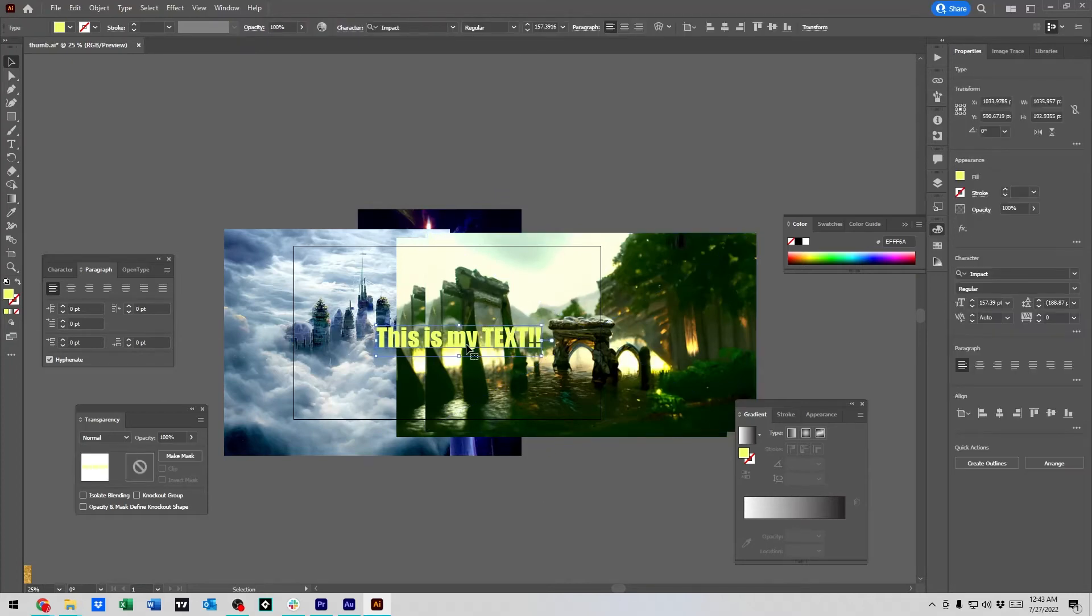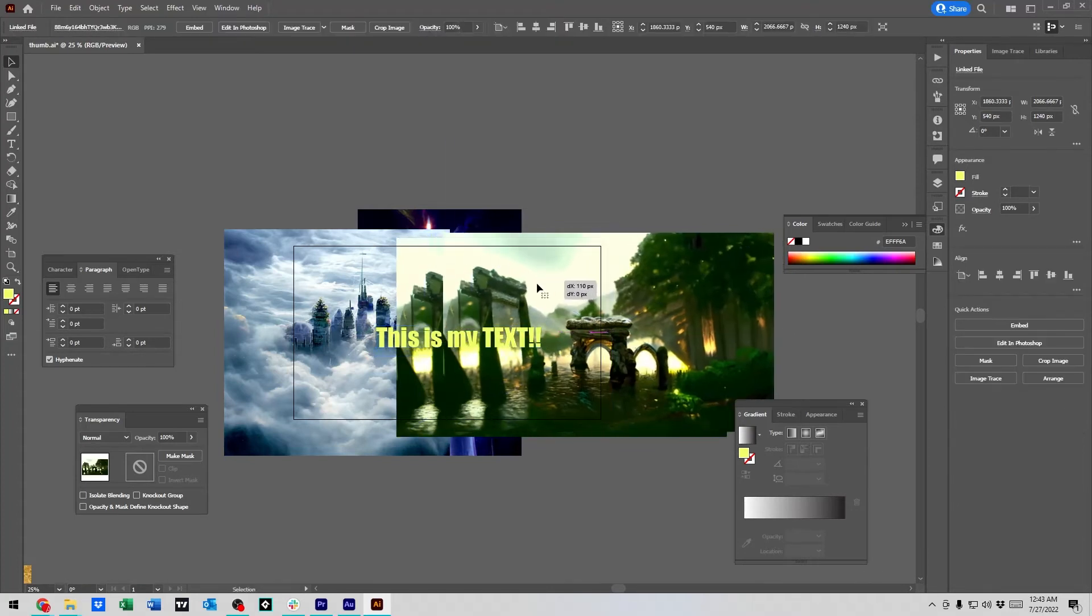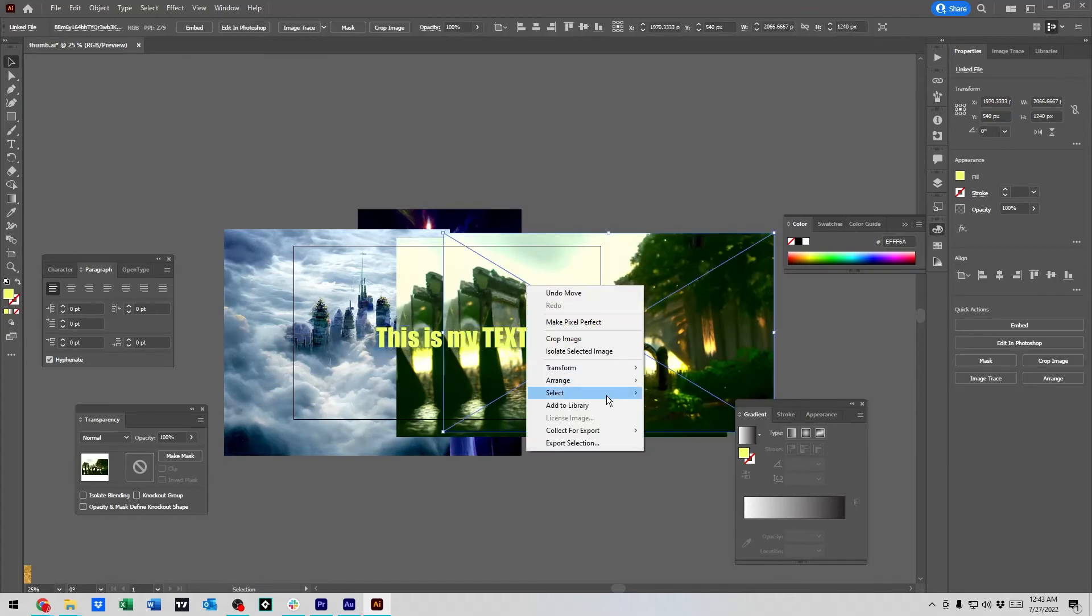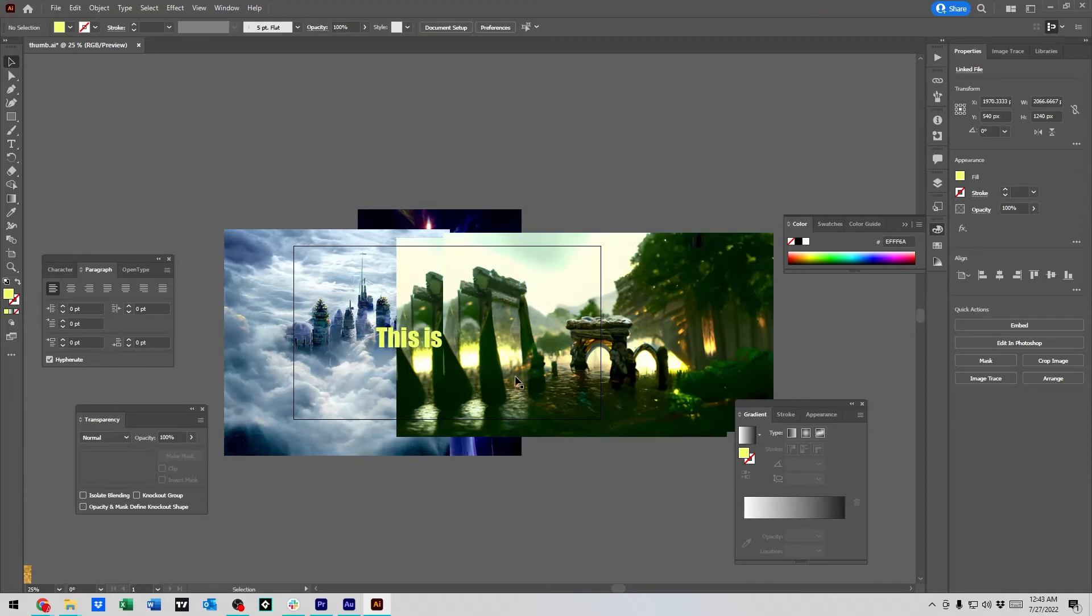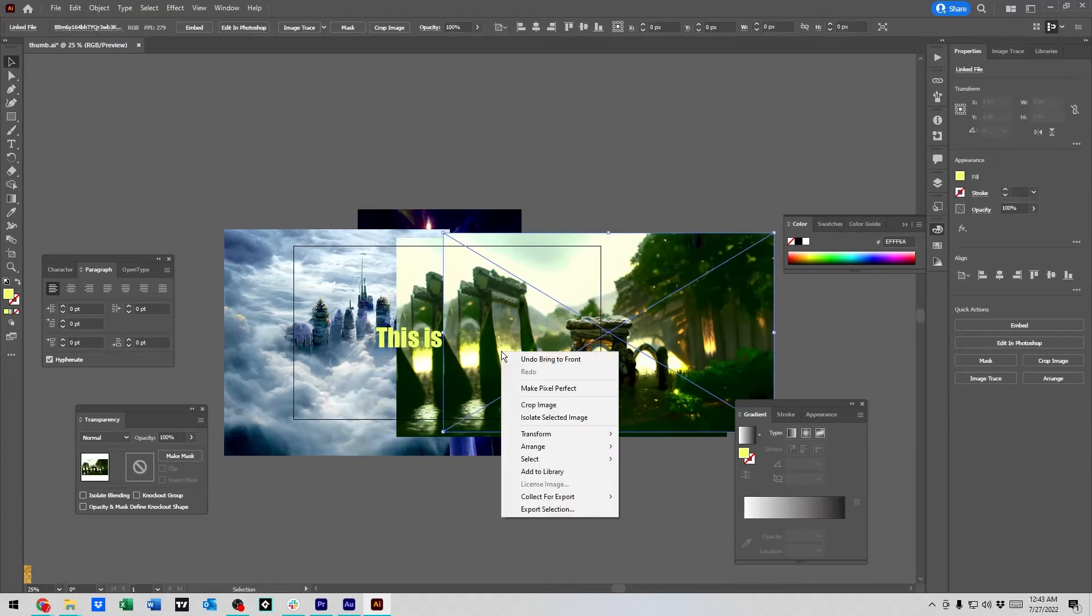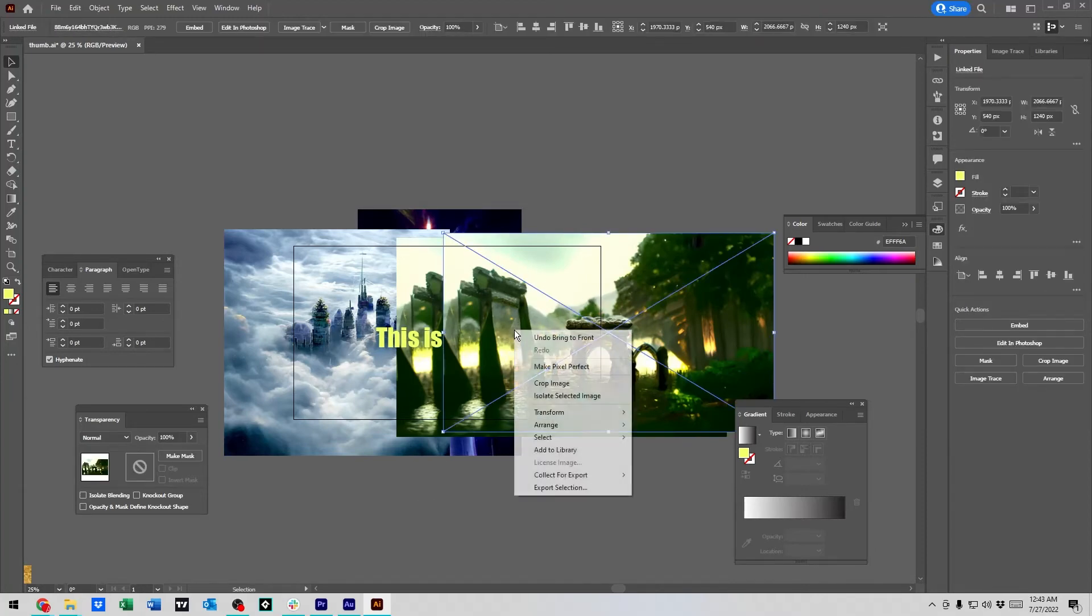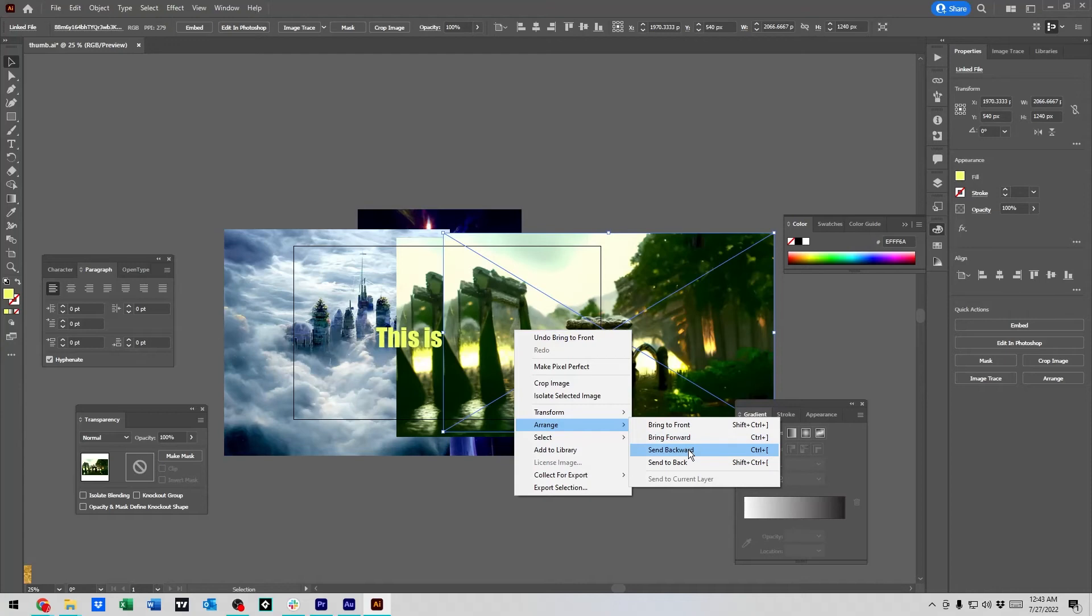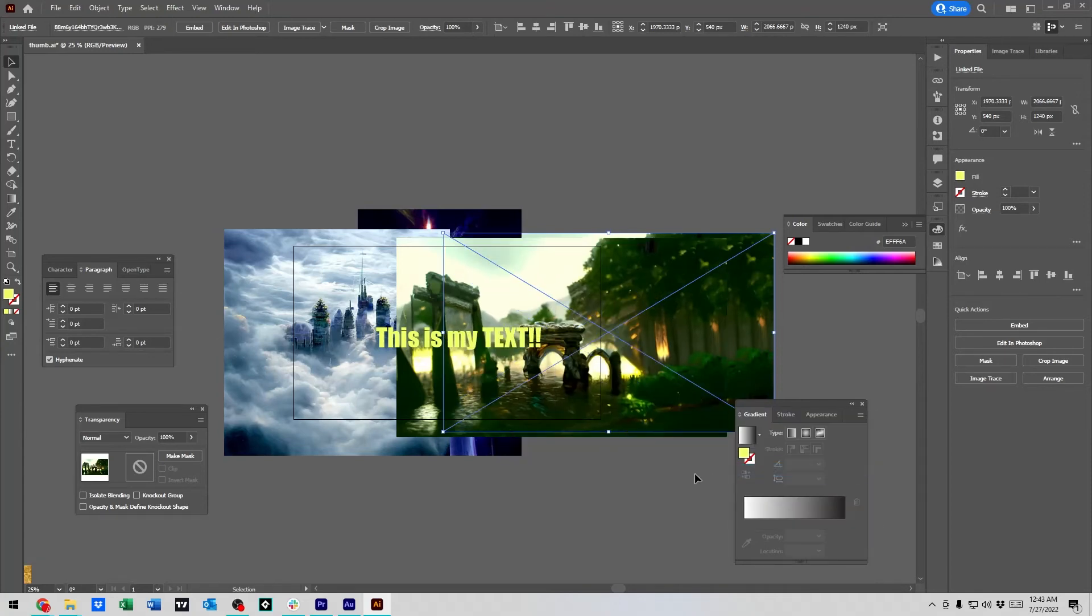Now, when you have things layered like this, you might want something in between and you're like, well, I can bring that to the front. Then I can bring this to the front. That's one way to do it. But you could also right click and say, Hey, I don't want to send this to the back, but I want to move this. I want to send it backward, but not all the way to the back. So bring to front, bring forward. So this brings it one step forward. This sends it one step backward, or you could send it all the way to the back.